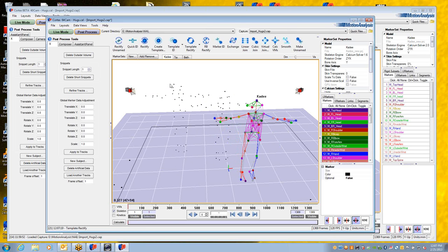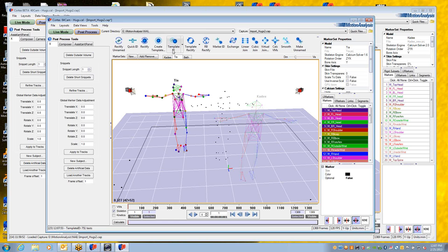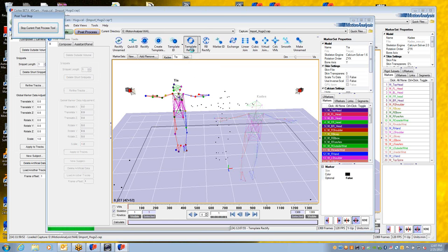If I were to go to the next person in the list, or the next marker set, I would do that template ID, template rectify.